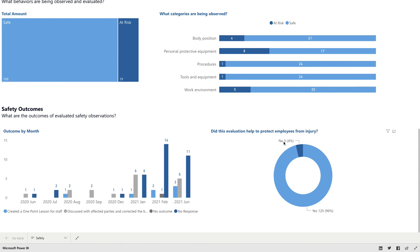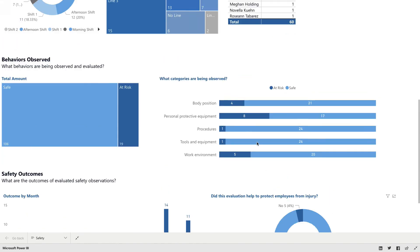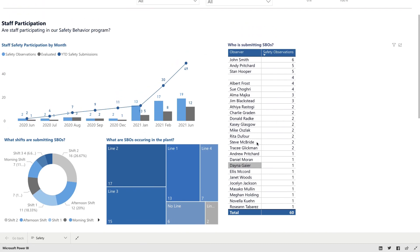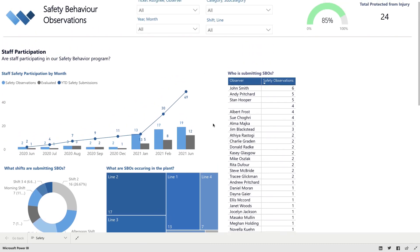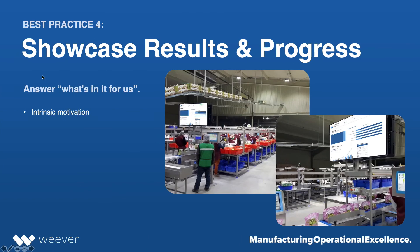So with these reports being shown, and you can make this much simpler and just show like one big KPI, you can have it cycle through a number of different KPI reports. It just helps to provide that intrinsic motivation.